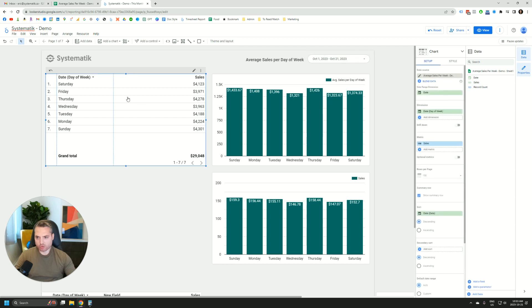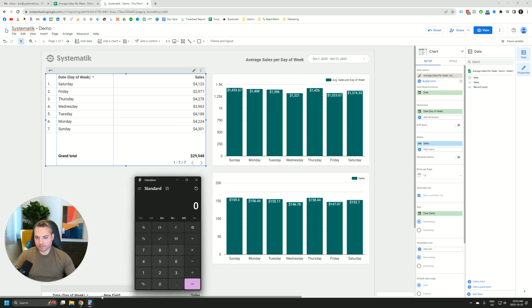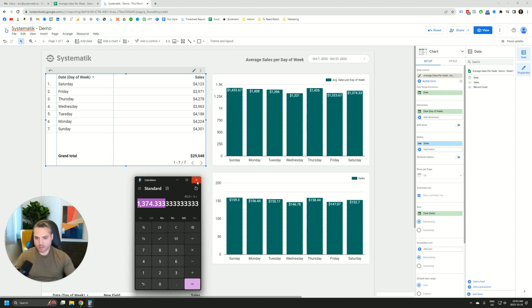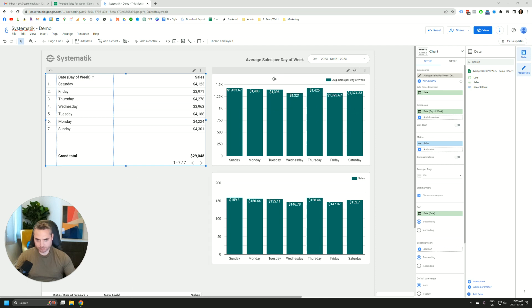So in this date range, we have exactly three times Saturday, so the total is 4123. So we have to divide that by three to get the average. So the actual number we're looking for is this one, which we have over here. So how did I get there?